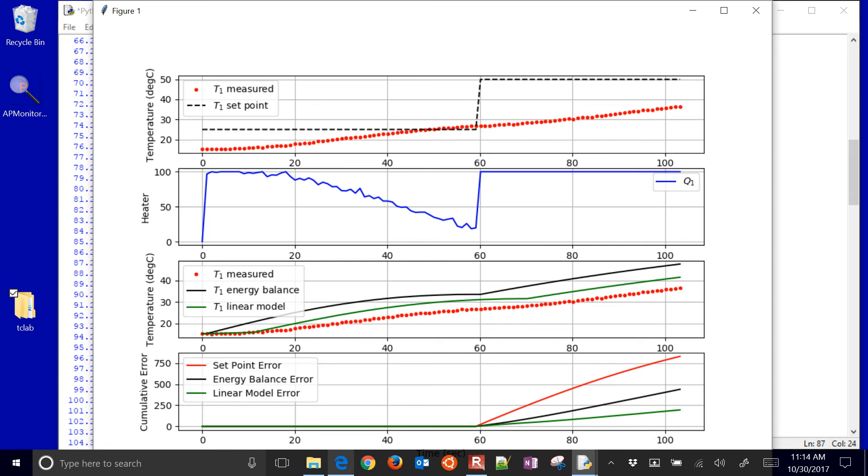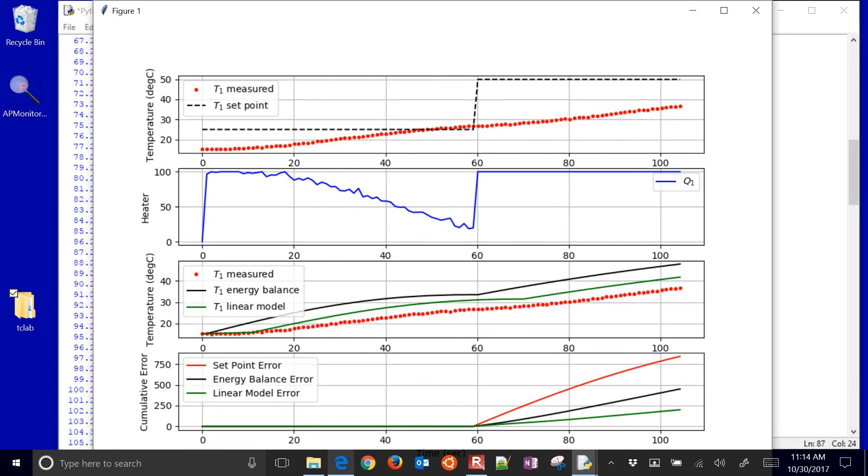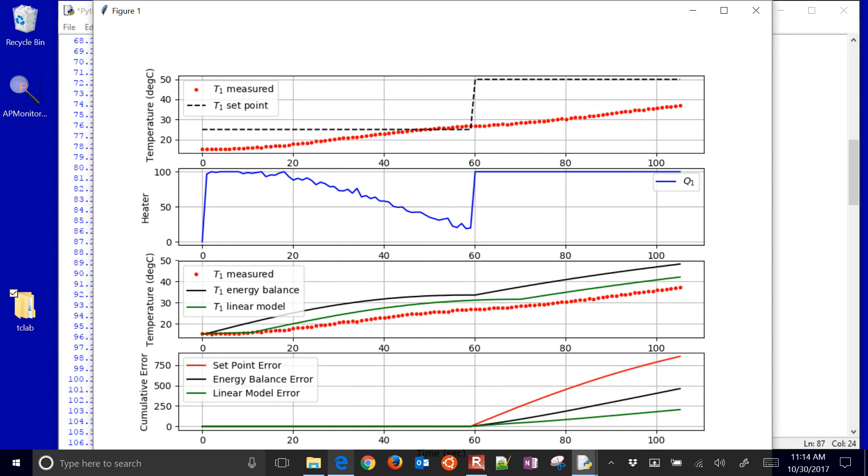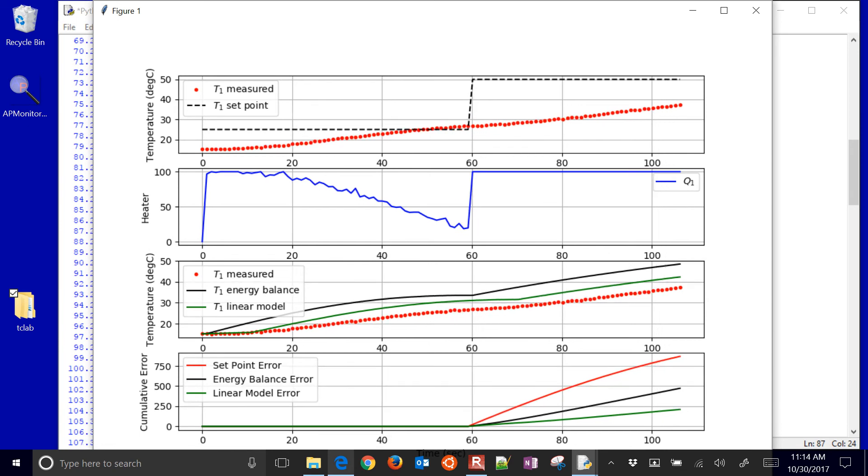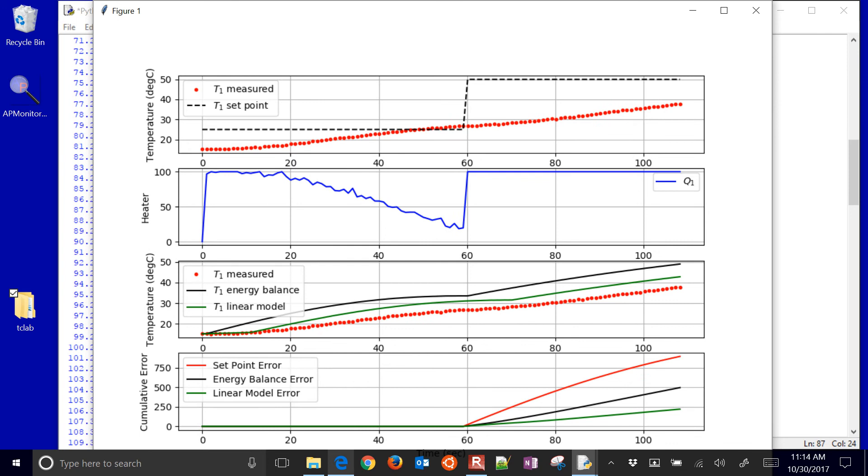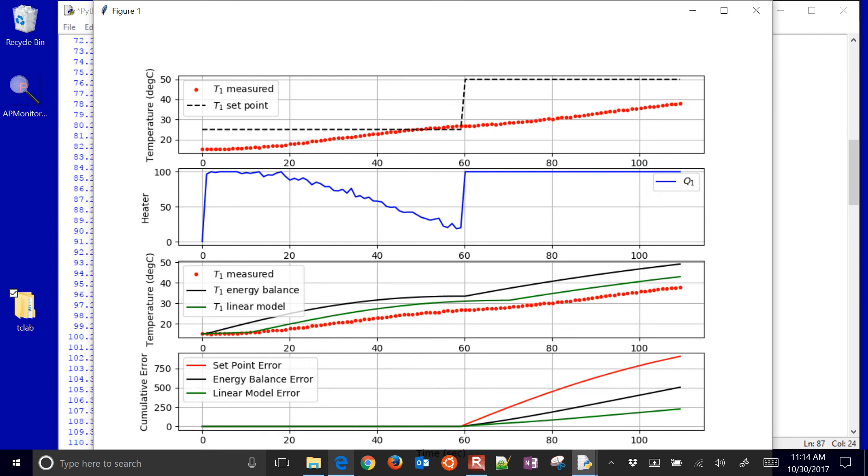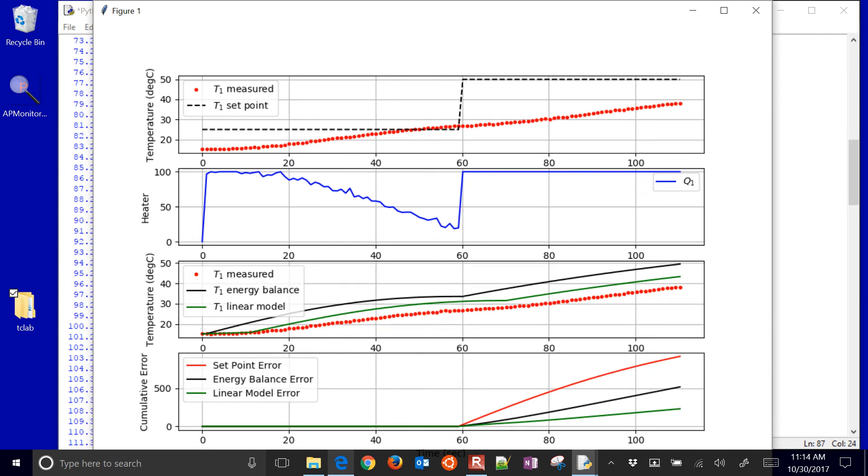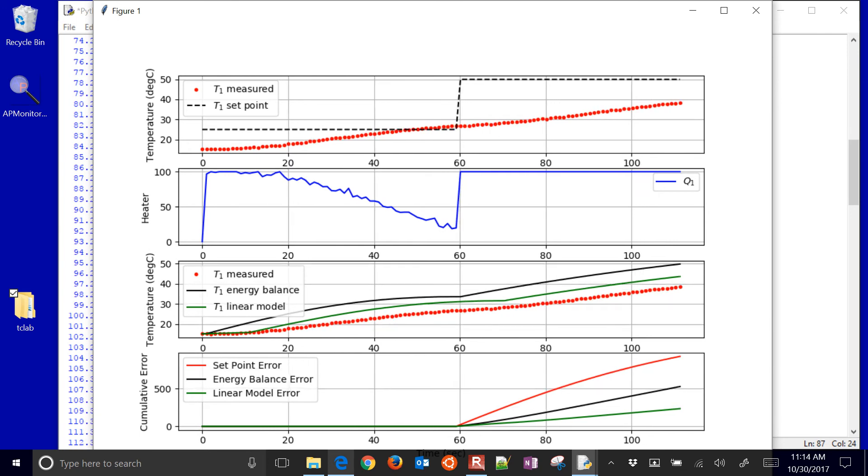And it'll start to level out. So the better the controller performance, the better it tracks the set point, the lower the cumulative error that you should see.